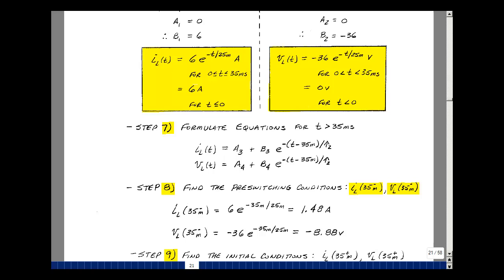At 35 milliseconds, the second switch opens, and we again have a resistor-battery-inductor circuit, so we have the same form of solution: some a plus b e to the minus t minus t0 over tau. We're solving for two things again, so let's use subscripts 3 and 4. Our t0 is going to be 35 milliseconds, and we'll most likely have a different time constant because our circuit has changed its topology or structure.